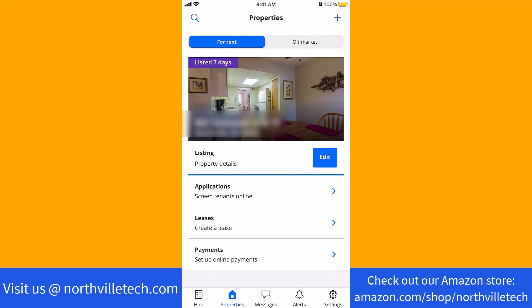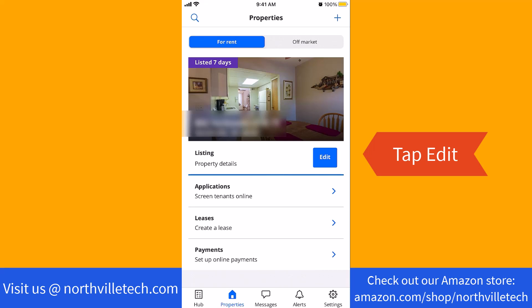On this screen, you will see a section for listing. Beside it is an Edit button. Tap on the Edit button.